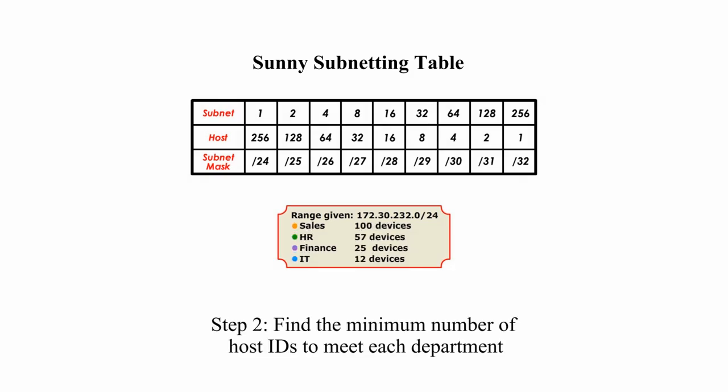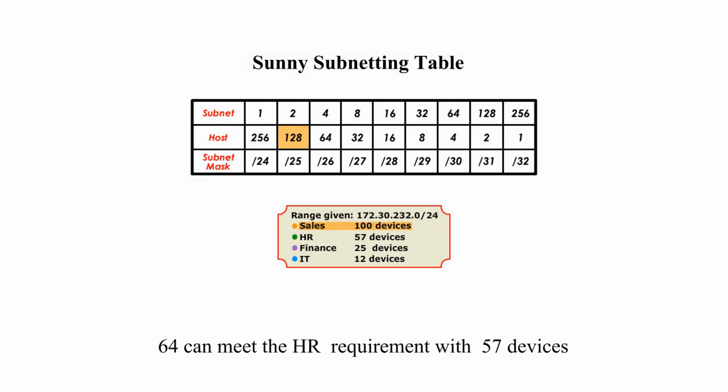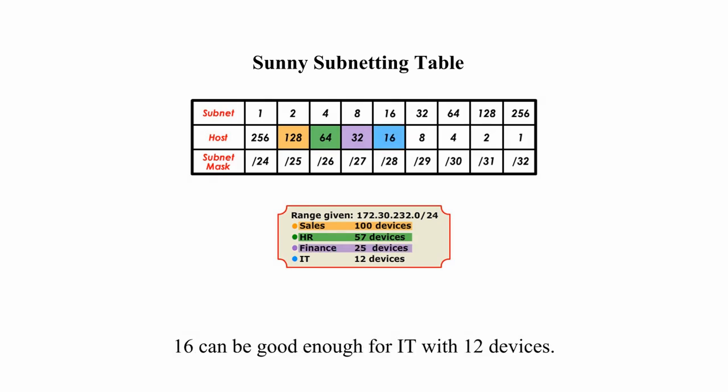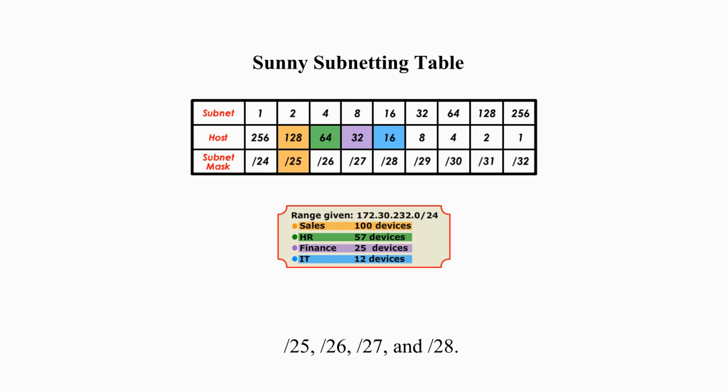Step 2: Find the minimum number of host IDs to meet each department. 128 can satisfy Sales department with 100 devices. 64 can meet HR requirement with 57 devices. 32 can meet the Finance department with 25 devices. And 16 can be good enough for IT with 12 devices. From the steps above, I find all subnet masks for these different networks: slash 25, slash 26, slash 27, and slash 28.